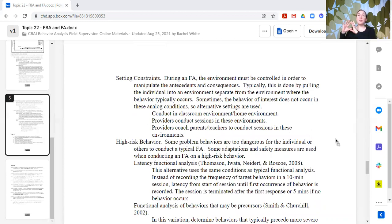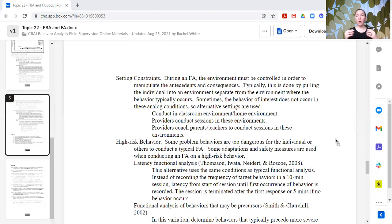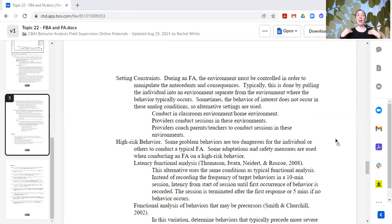There are also setting constraints. Traditionally, the functional analysis might be conducted in a lab or clinic workspace with observers watching through two-way mirrors, which is not always feasible. Plus, bringing an individual into that environment might produce different responding than in their natural environment. However, research has shown that functional analyses can be implemented in more natural environments — classrooms or homes — and the person implementing could be a parent, caregiver, or teacher with sufficient coaching from a behavior analyst or someone trained to conduct the FA.